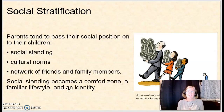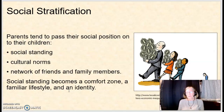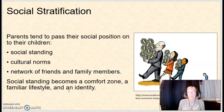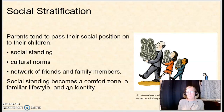Parents tend to pass on their social position to their kids — this includes their social standing, cultural norms, and the network of friends and family members that can help kids launch in life. Our social standing becomes a comfort zone; it's a familiar lifestyle and part of our identity.